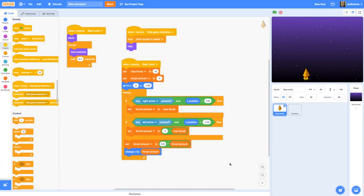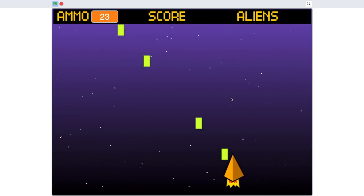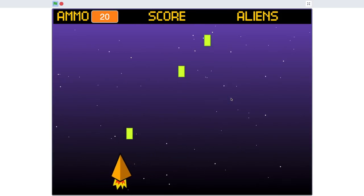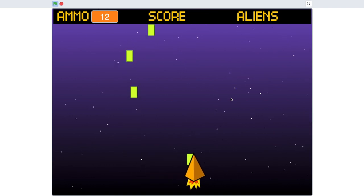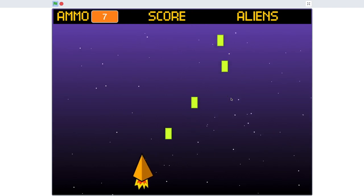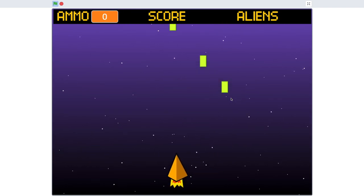Hello and welcome to the third video in this series showing you how to make a Space Invaders style game in Scratch. In this episode you will learn to use sprite cloning to make laser shots that the spaceship will fire at aliens in the game.